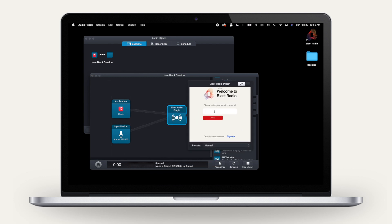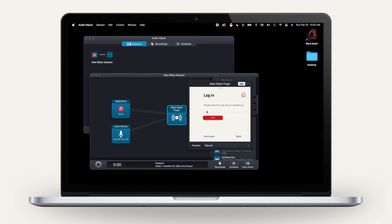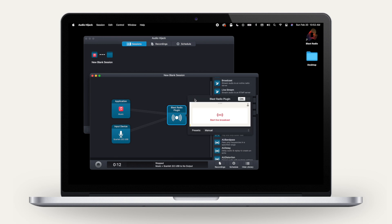Type in your username to log in. You will then be emailed the six-digit authorization code. Copy that code and paste it into the plug-in to log in. Press the record button in your Audio Hijack session to start transferring the audio. You'll see there's a live audio feed coming from the input device to the Blast Radio plug-in.